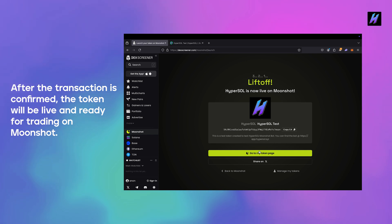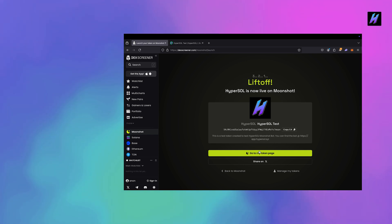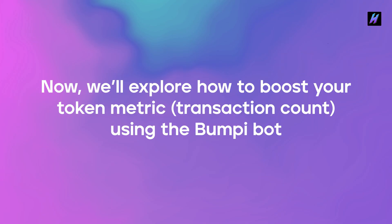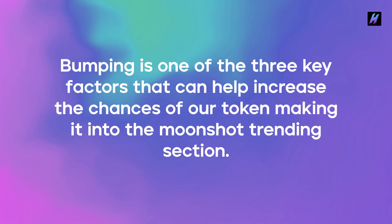Now we'll explore how to boost your token metric transaction count using the bump bot. Bumping is one of the three key factors that can help increase the chances of our token making it into the Moonshot trending section.